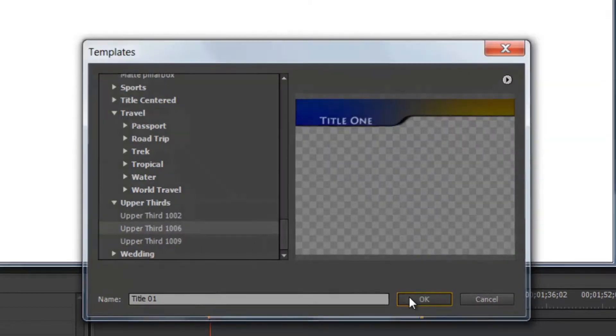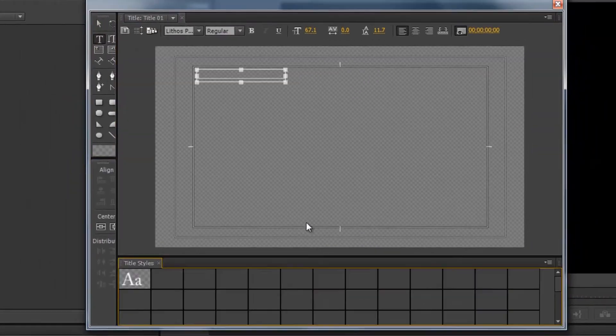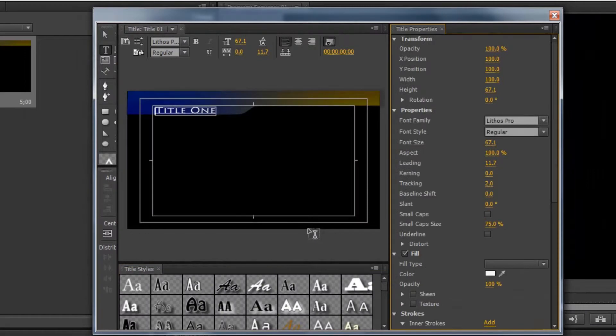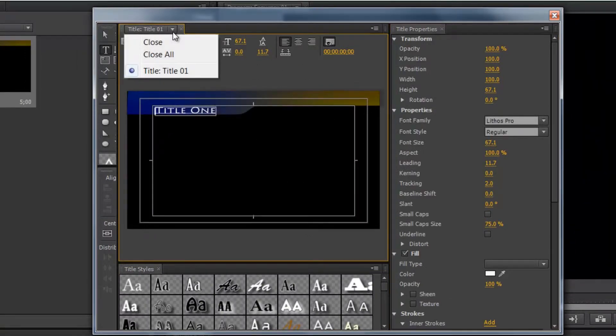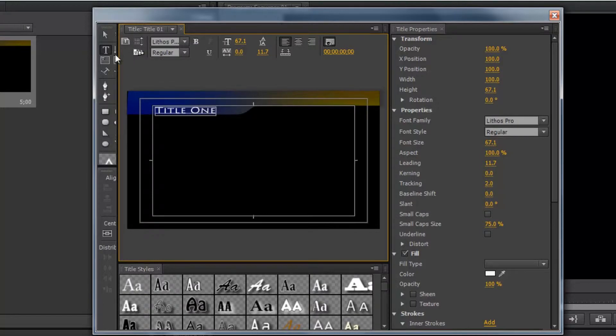But let's just go down and select maybe an upper third one. And select that. So when we click OK, it opens our template in the standard title window here. You can see the name, title one. We can change that later.